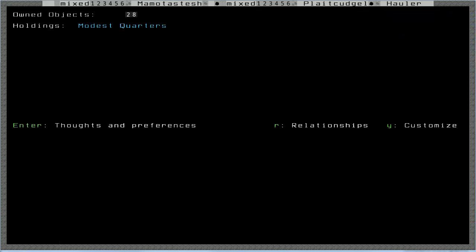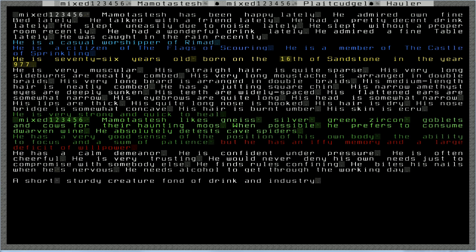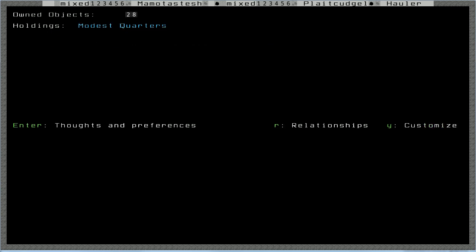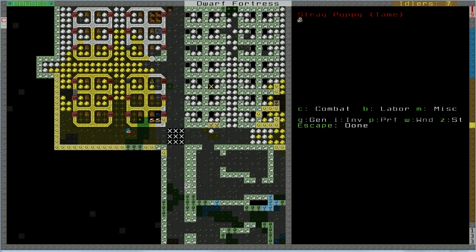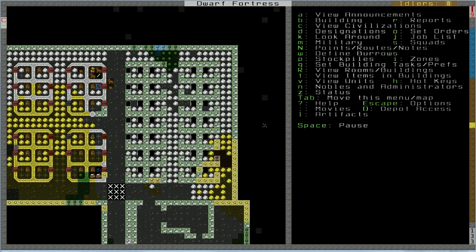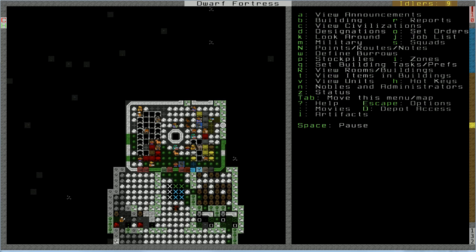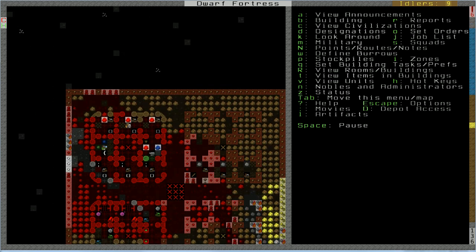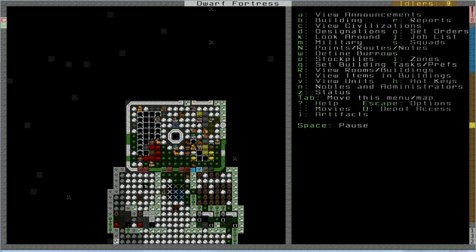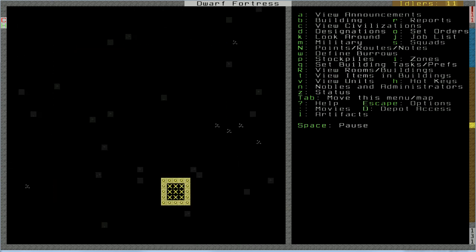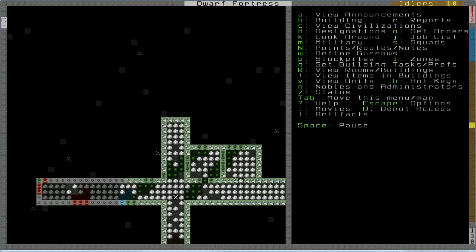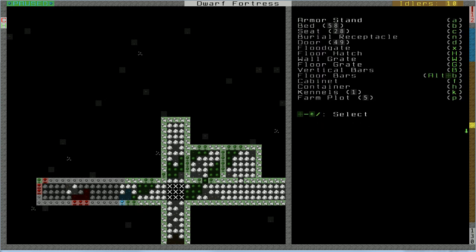Wait, what? It said it was uneasy about something. So, just checking this happiness. Been happy lately. He admired his own fine bed lately. He talked with a friend lately. He had a pretty decent drink lately. He slept uneasily due to noise. Oh. Slept without a proper room. Had a wonderful drink. All right. So, apparently, the noise thing is... The workshops, apparently, don't actually create noise. But, it's nearby construction. It's up to, like, seven tiles away in any direction. So, even straight up and down. So, the digging down here might have done it.